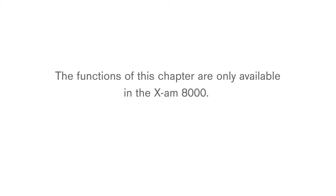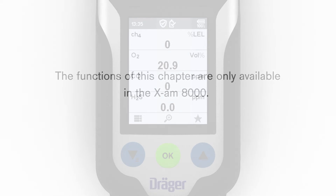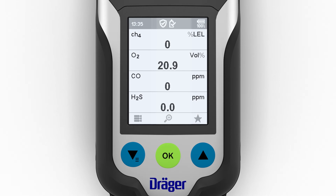The functions of this chapter are only available in the EXAM 8000. The Draeger EXAM 8000 provides a measurement wizard for carrying out measurements in confined spaces.